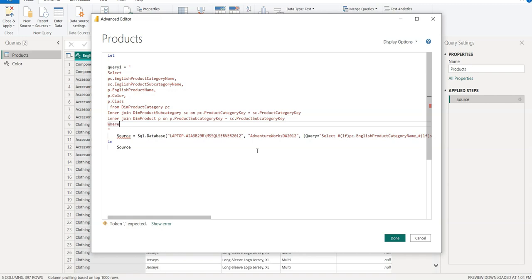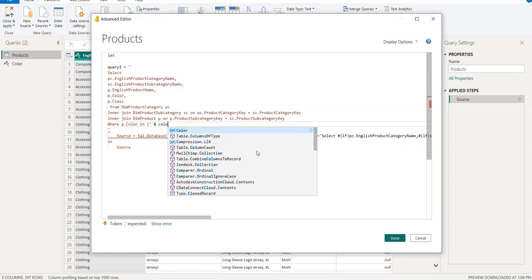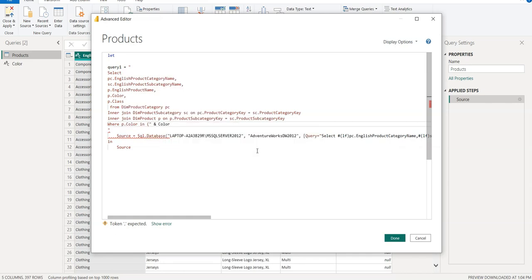So here we have to create one WHERE clause: WHERE p.color IN, and we need to close it, and then we have to add the parameter that we have created as Color, this one, and we need to close it.